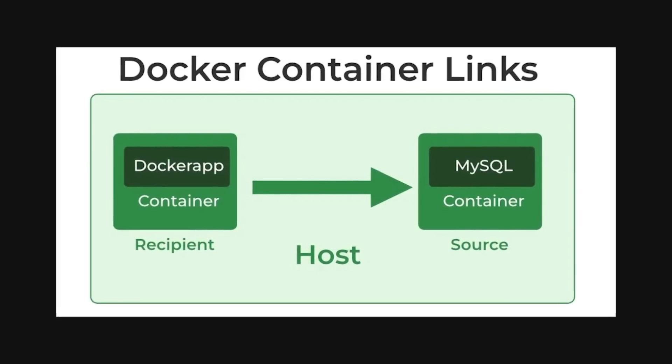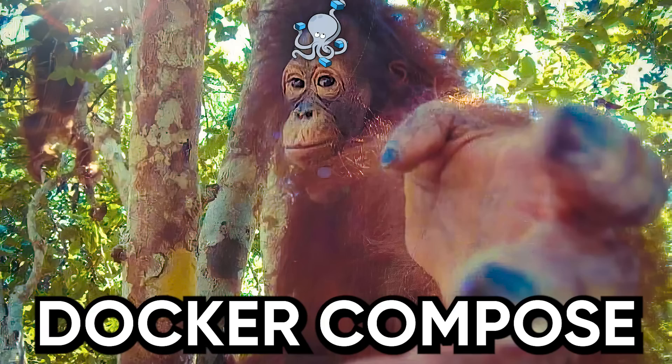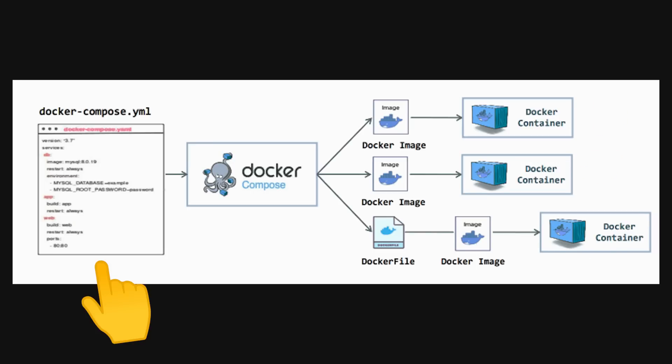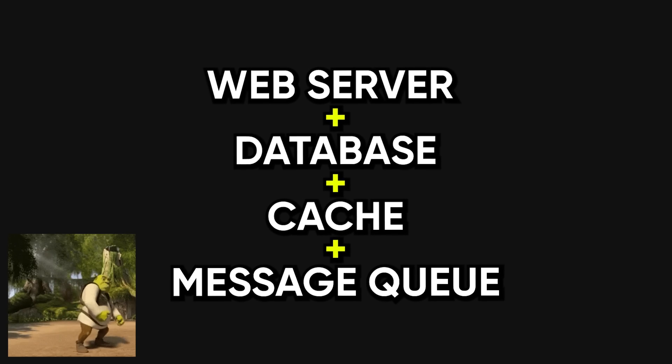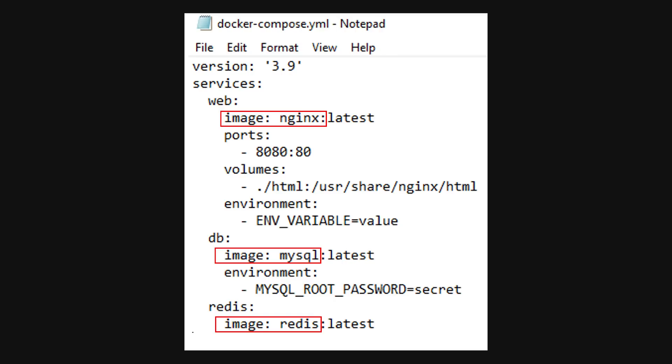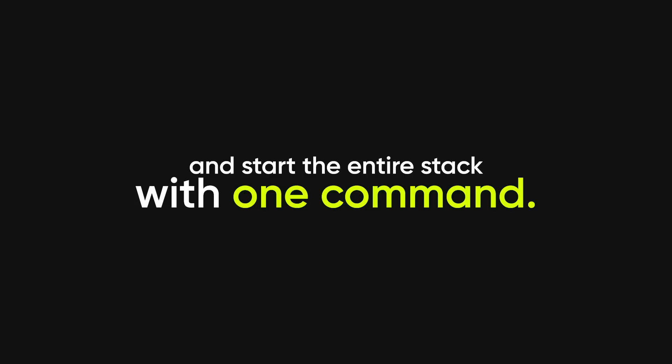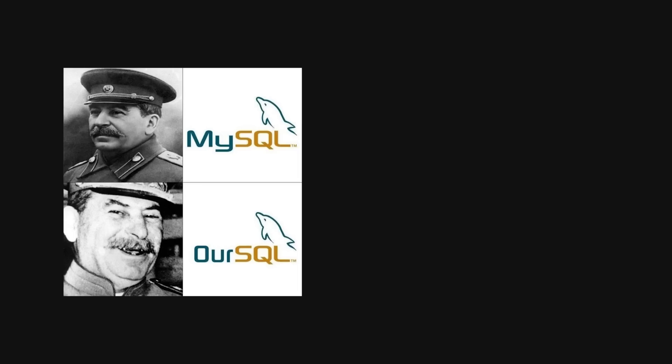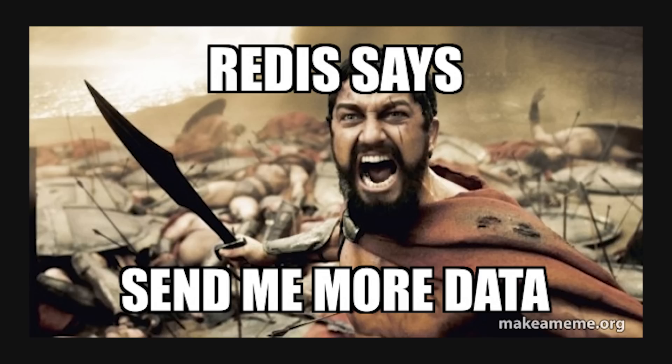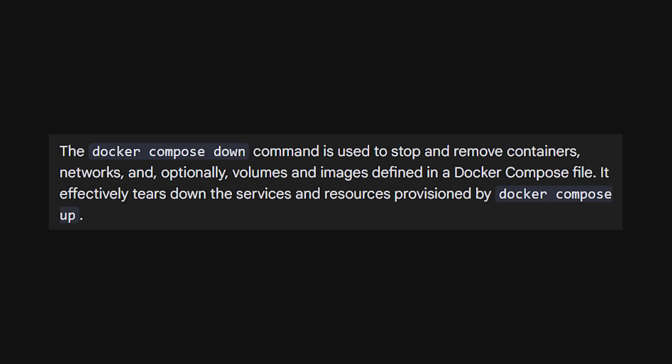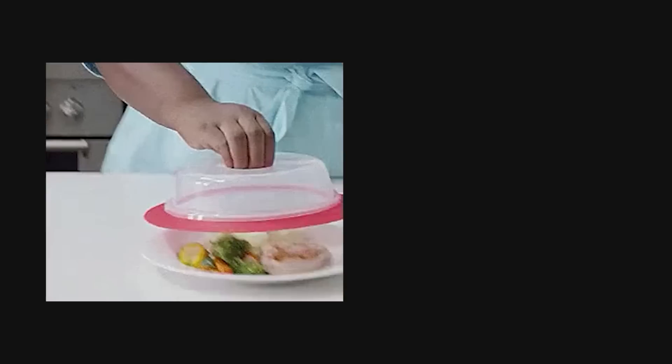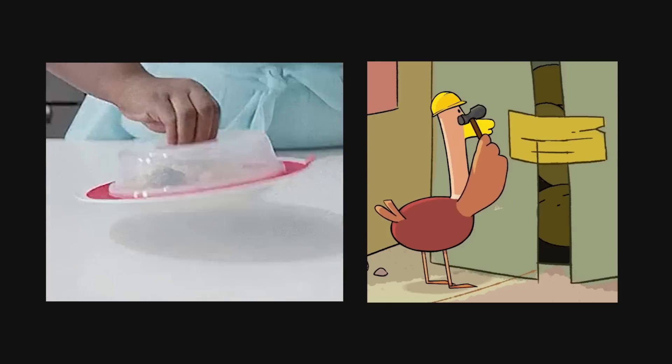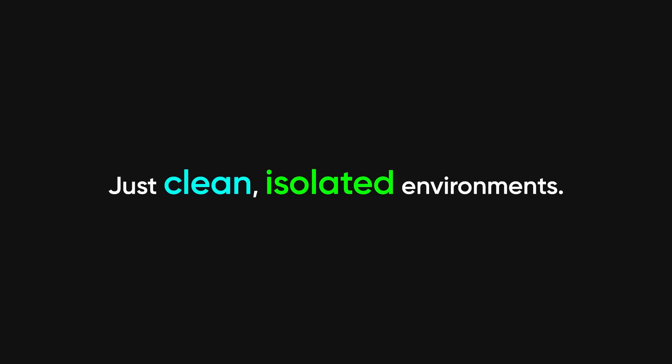The real game changer is Docker Compose, which lets you define and run multi-container applications using a simple YAML file. Most real applications aren't just one service—they're a web server plus a database plus a cache plus maybe a message queue. Docker Compose lets you define all of these services in one file, specify how they connect to each other, and start the entire stack with one command: docker-compose up. Your database runs in one container, your web app in another, your Redis cache in another, and they can all talk to each other through Docker's networking. When you're done, you run docker-compose down and everything stops and cleans up. No leftover processes, no configuration files scattered across your system, just clean isolated environments.